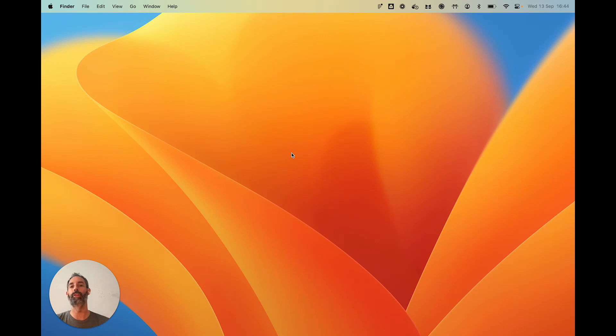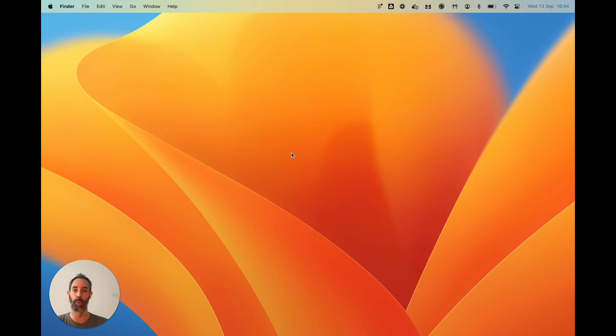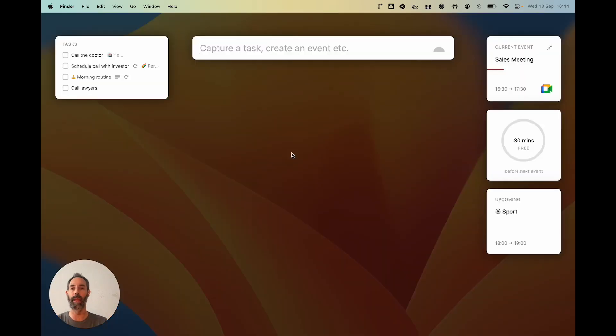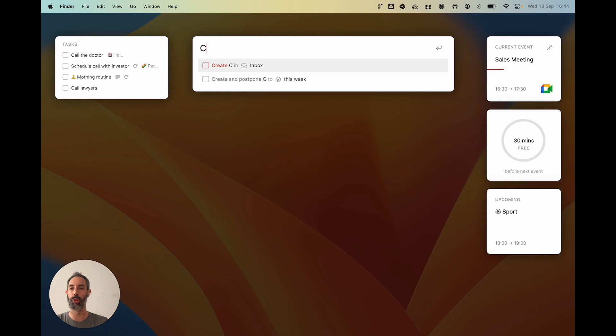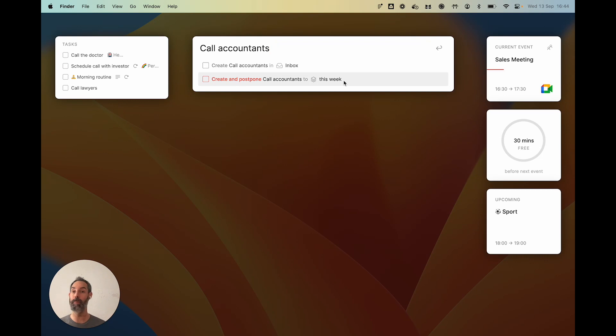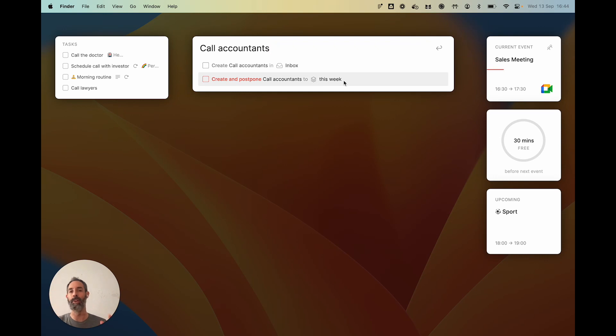But there is another scenario which, as far as I know, only Routine really supports. The thing is that most people plan on a weekly basis. And so that's why in Routine we have a mechanism which we call postpone. Let me show you. Let's say 'call accountants' this time. Now, you can do this second action here, which is create and postpone the task to this week. Now, what does that mean? Well, it basically means that postponing is the equivalent of scheduling, except that you schedule to a day and you postpone to a week.